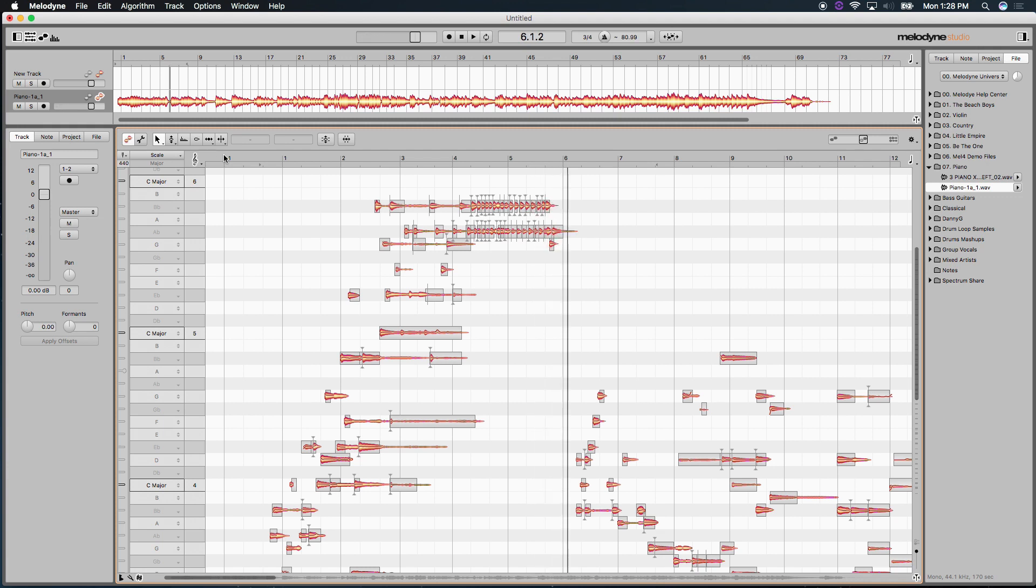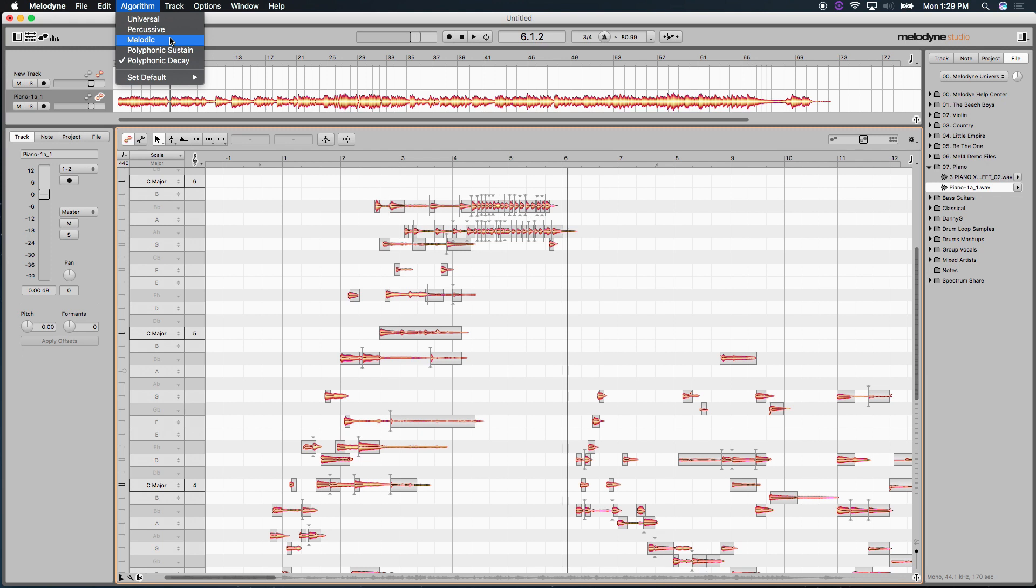Now, how does Melodyne do this? Well, it's really simple. First, it has to understand what kind of audio it is. And for that, up here under algorithm, you've got different kinds of presets, universal, percussive for percussive elements. Melodic would be, again, a monophonic take like a bass guitar or a solo vocal performance.